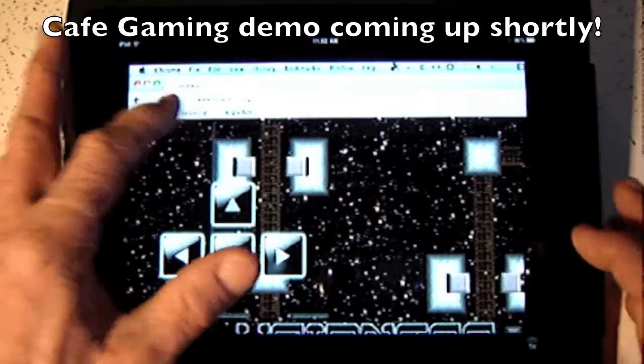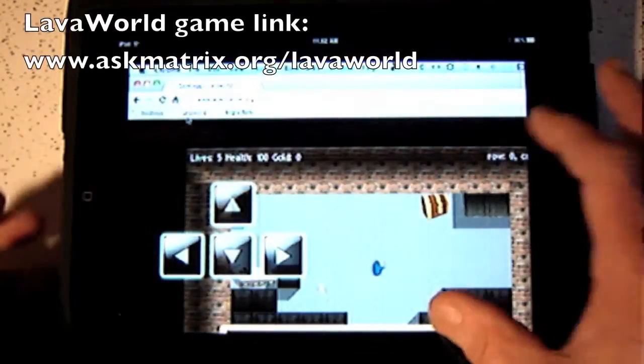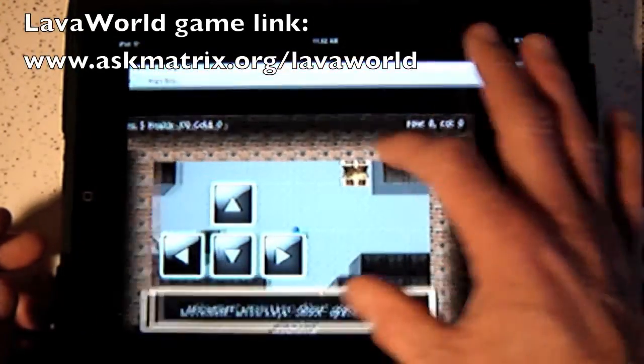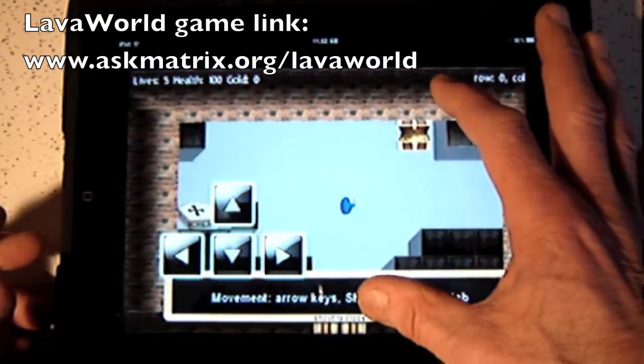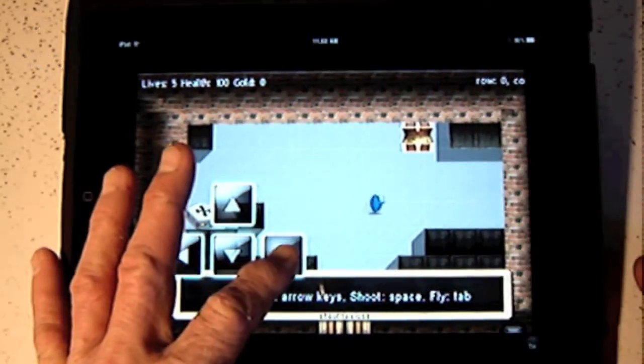Lava World also set up here. I can click on that. It instantly goes to Lava World, set up the screen. Beautiful screen.